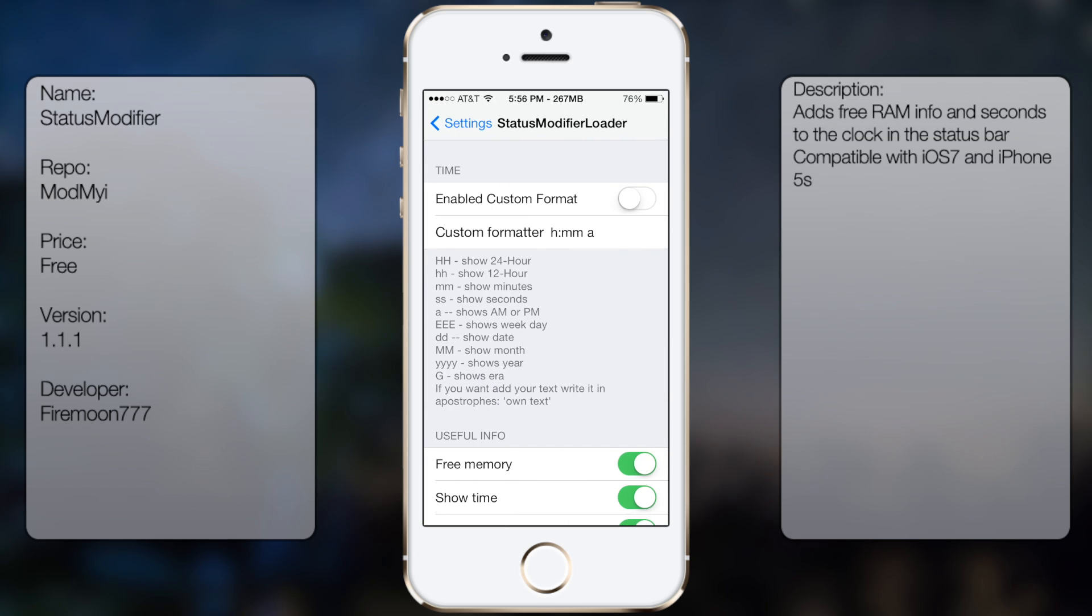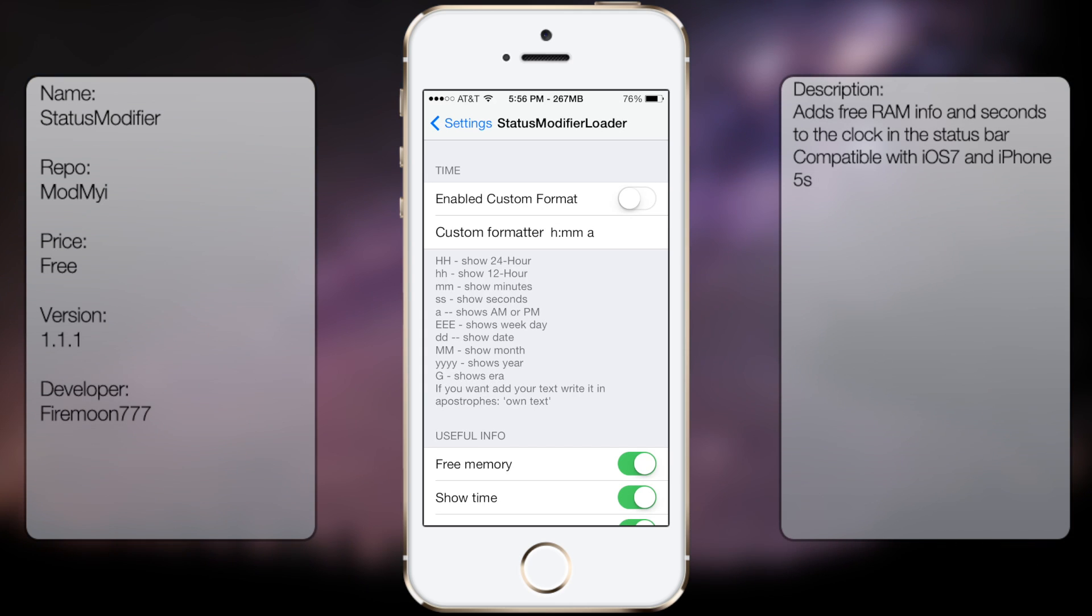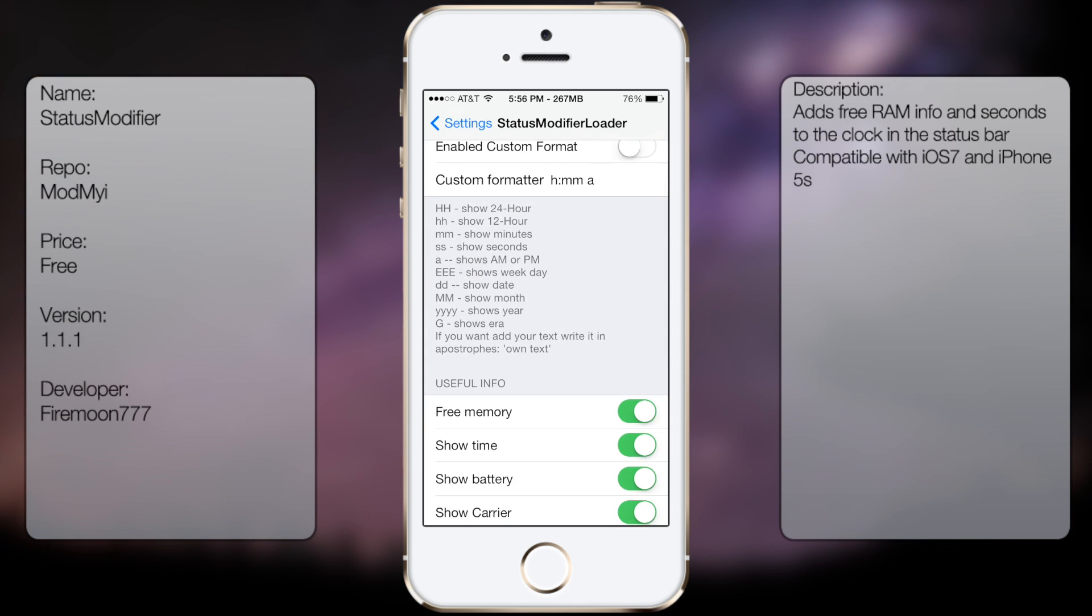From here you're going to get enable custom format on, it's going to be on by default. I'll show you the seconds as well, but you can always change it to whatever you want from this list of options here.